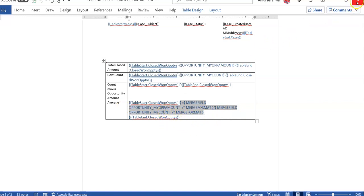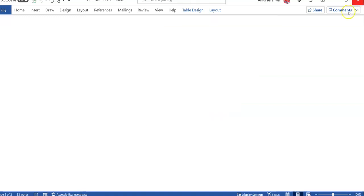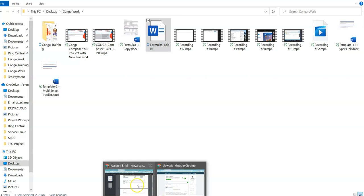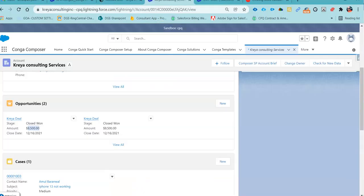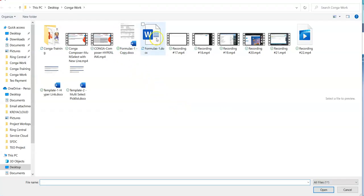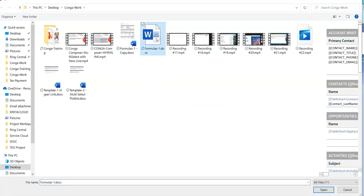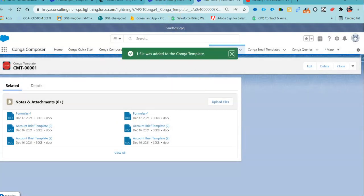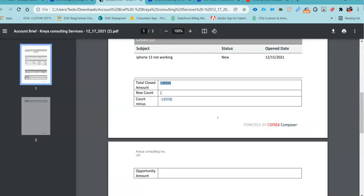This is what I would like to achieve in my Salesforce. So, for this template, what you have to do is go back to your template area in the Kanga template and just upload your new file. And now let's do the testing.